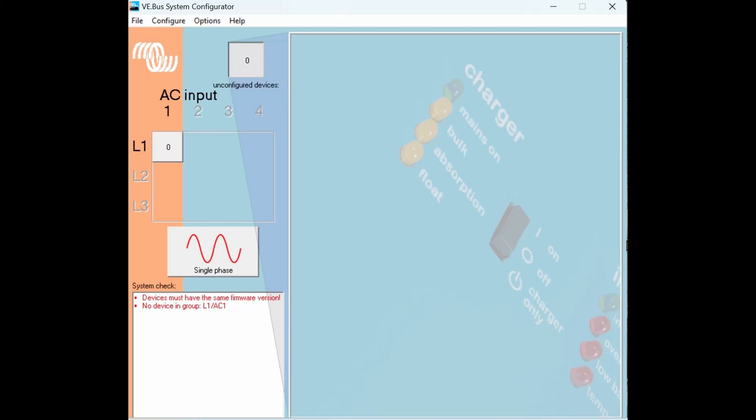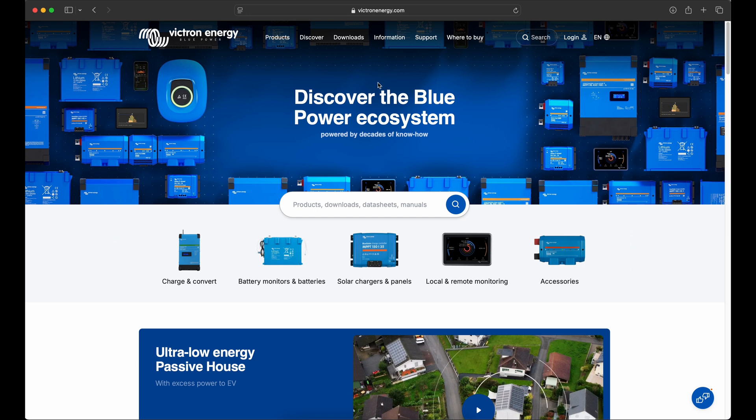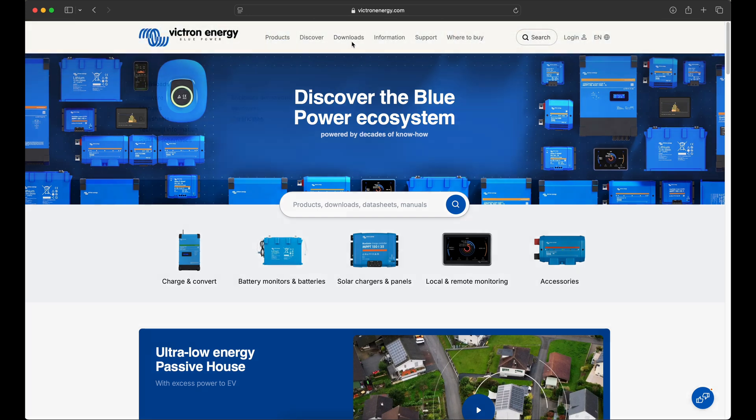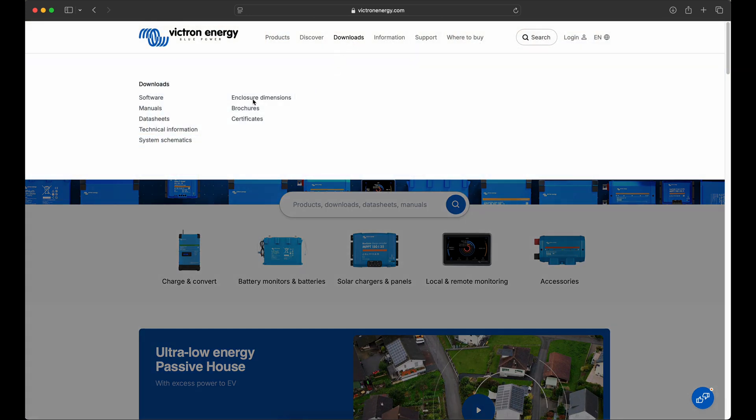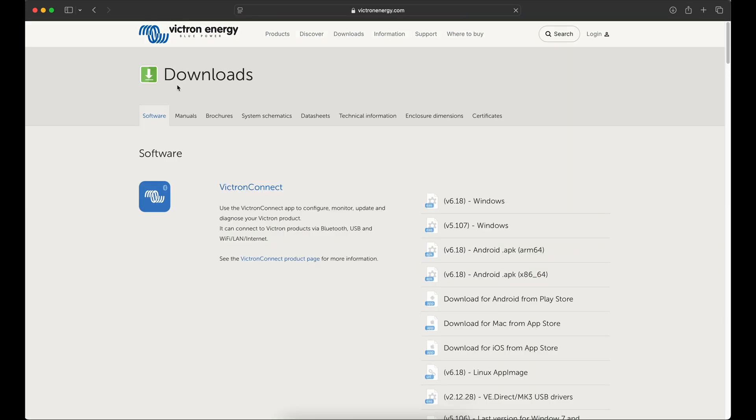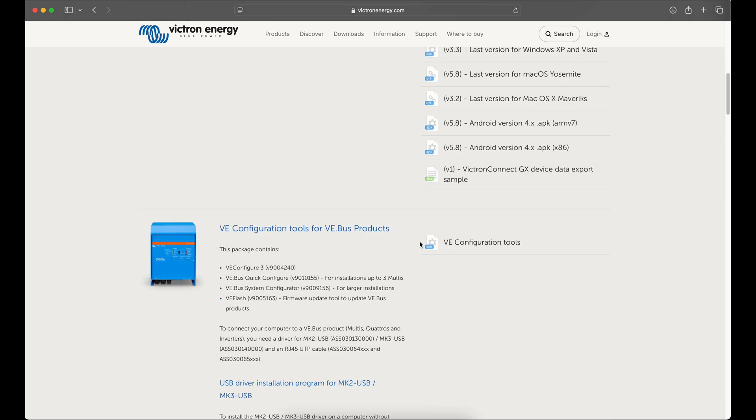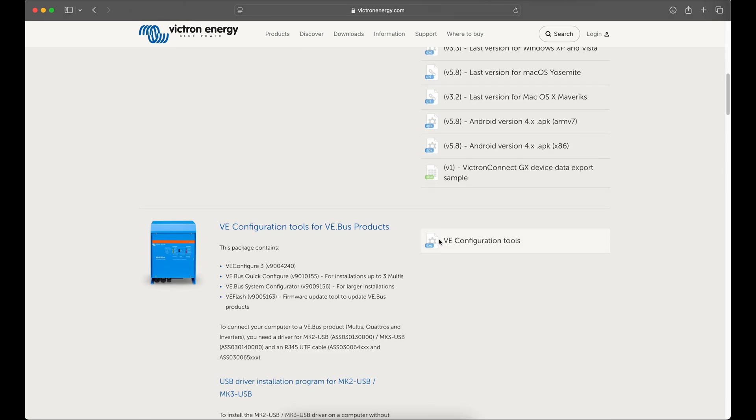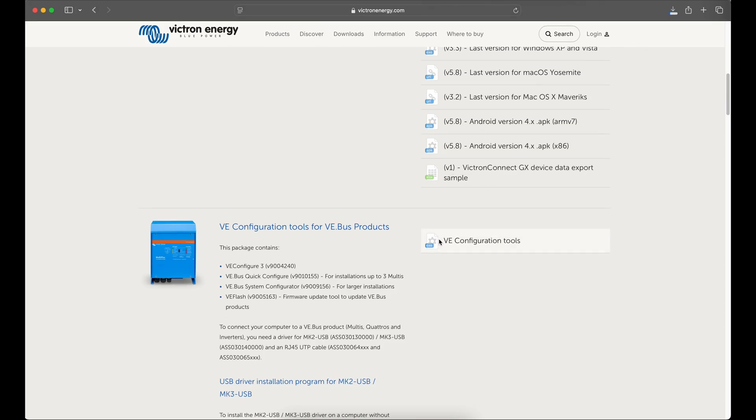We're going to start the configuration process by launching the Victron VE Bus System Configurator Tool. This is part of the VE Configuration Tool Package available for download on the Victron website. Keep in mind at this time this software package is for Windows only, not available for Android or Mac OS.